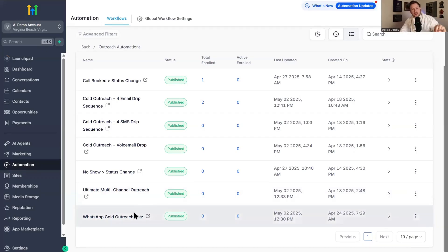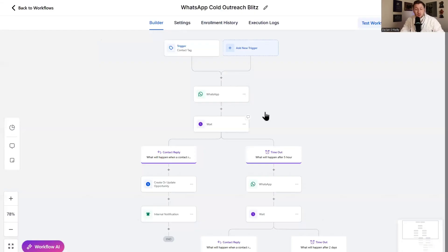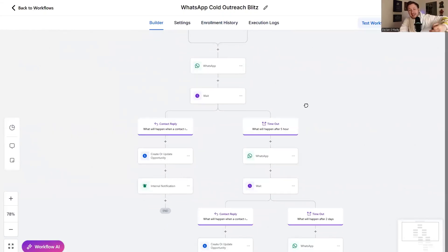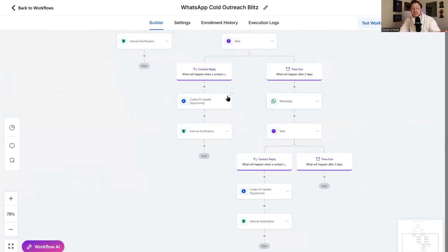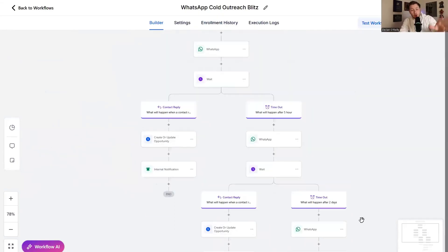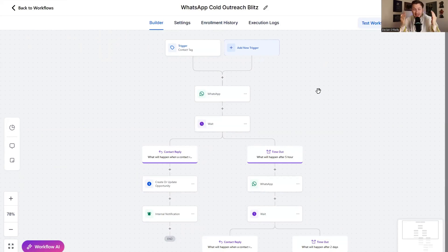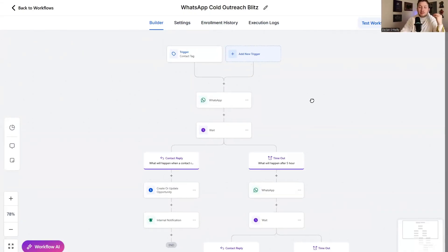Last but not least, we have the ultimate dark horse of outreach — and that's using WhatsApp to get clients. I call this the cold WhatsApp outreach blitz. It brings contacts in, sends WhatsApps out to your list if they have WhatsApp, segments if they reply, updates the opportunity, and then hits them with another WhatsApp. This is so powerful because it is way more powerful than email and cheaper than SMS — best of both worlds. If you have people overseas in the UK, Arab Emirates, or other wealthy countries, you can use this to get a ton of clients. You can also use this for your own clients to get their clients, so this one has two different uses.